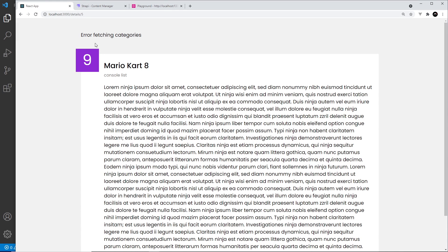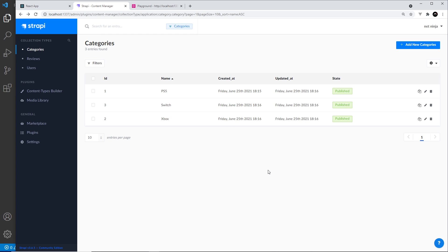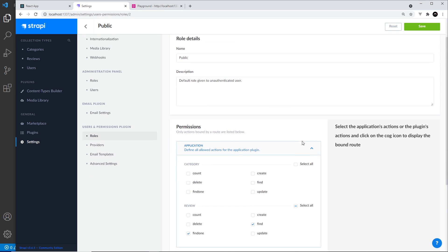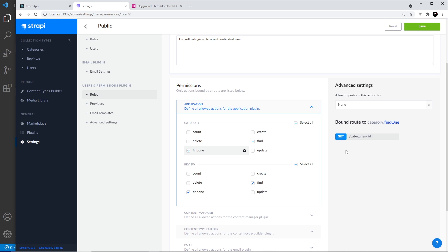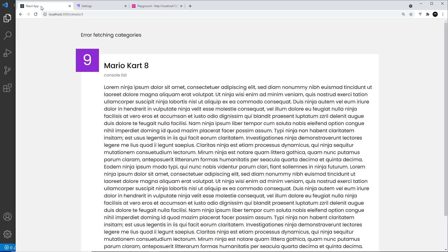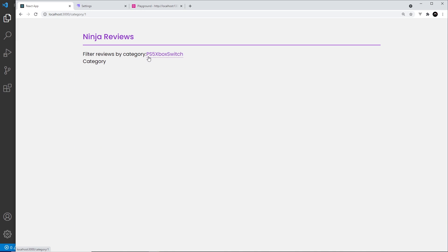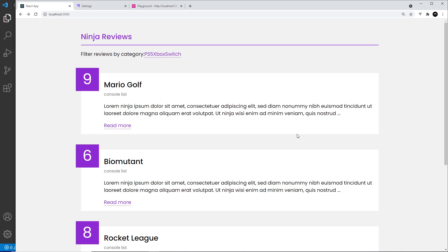It might not look great yet but let's check the browser — and it says 'error fetching categories'. That's because we've set up a new content type and by default the permissions are not public. Remember when we had to do this for reviews? We need to do the same for categories. Go to Settings, then Roles, then Public, and down here select 'find' and 'find one', then save. Now if we refresh, all the categories appear at the top.